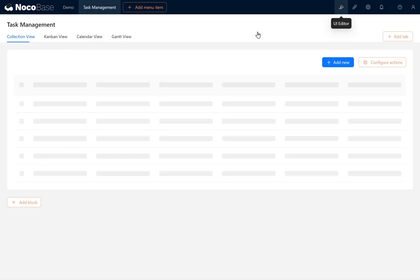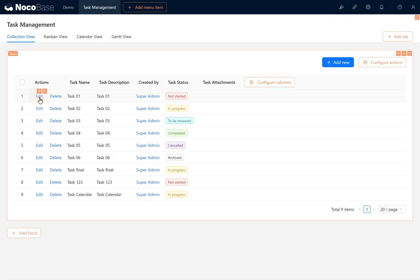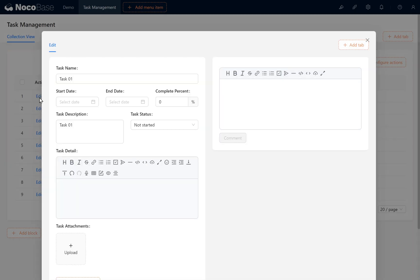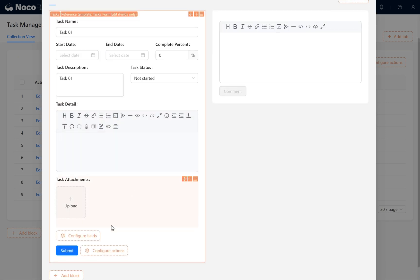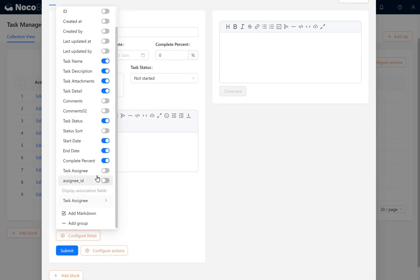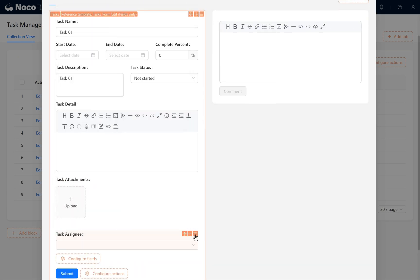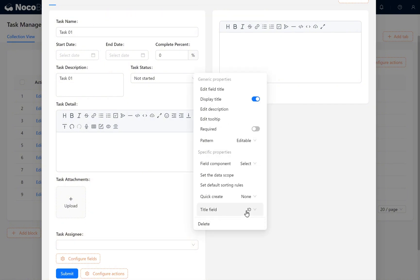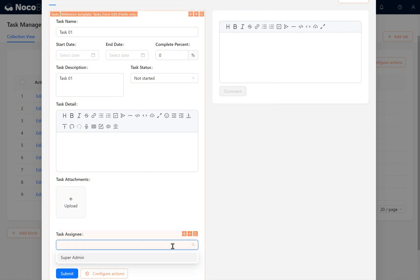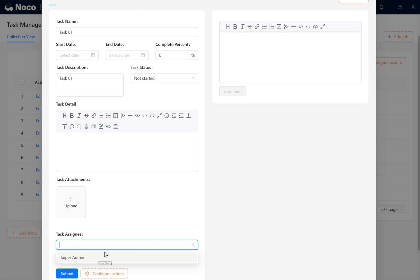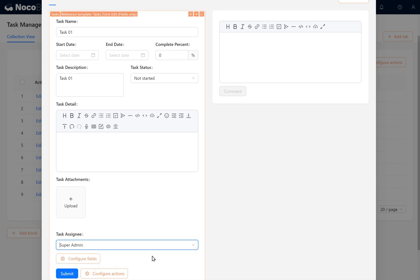In Editor mode, open Task 01. Configure the form fields to enable Task Assignee. Choose Nickname as the display title. You can see the nickname here. Set the Task Assignee to Super Admin. Click Submit.